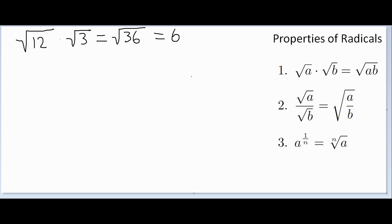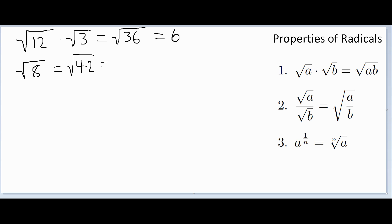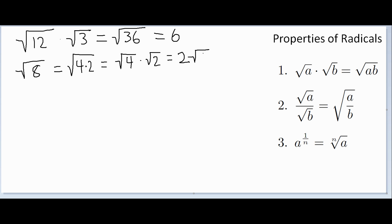We can also use the product property going the other direction. For example, the square root of 8: we know 8 equals 4 times 2, so the square root of 8 equals the square root of 4 times the square root of 2. Since the square root of 4 is 2, this simplifies to 2 times the square root of 2.